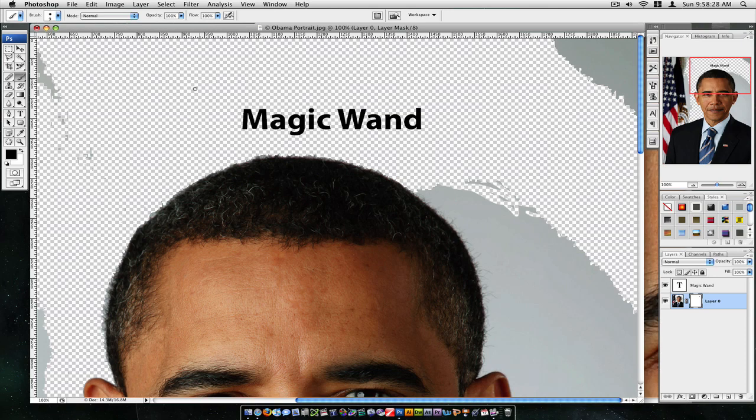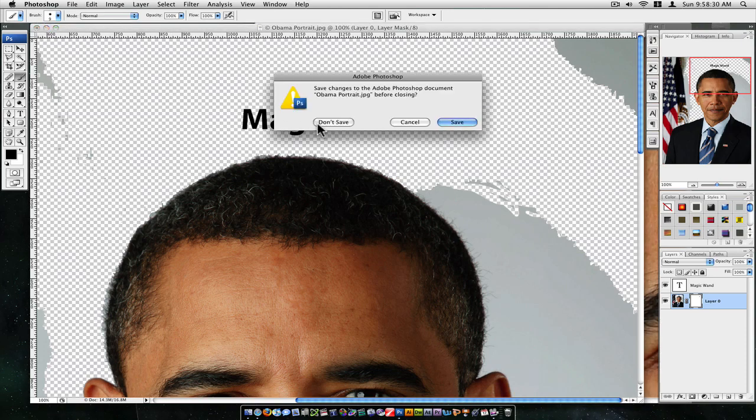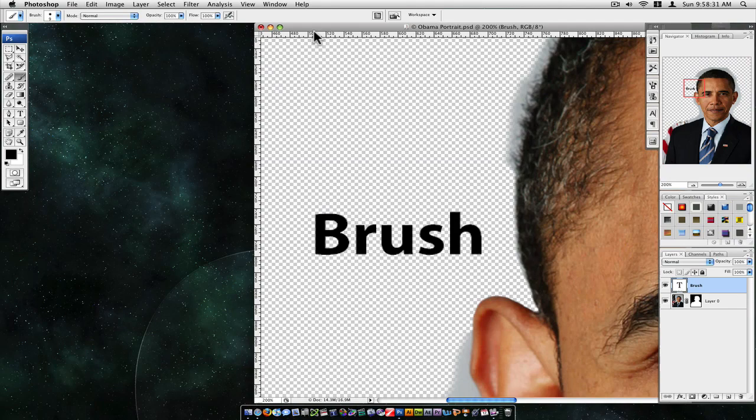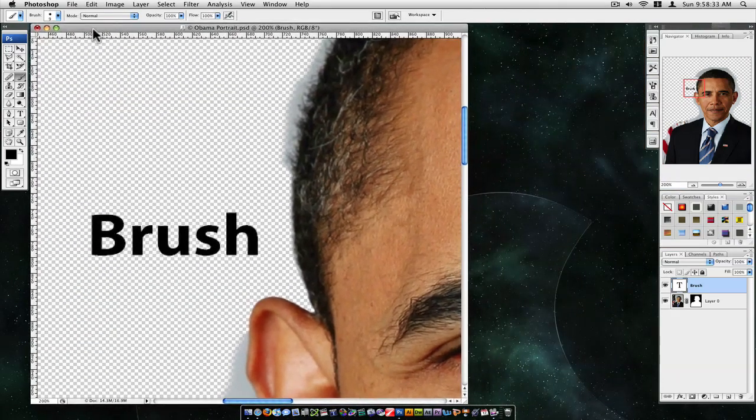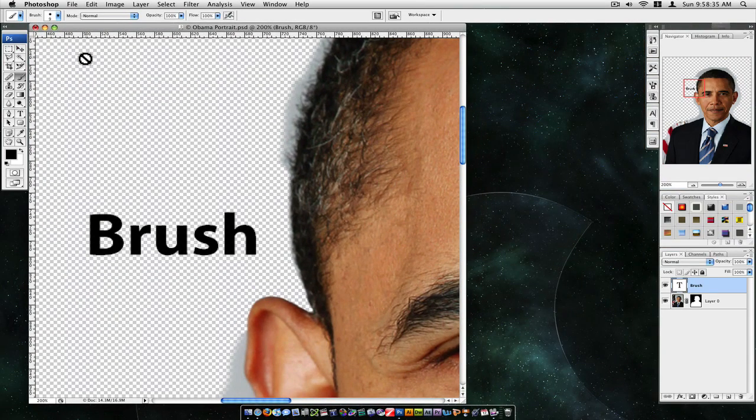This was a Connor Tutts tutorial. I hope you enjoyed this tutorial, and I hope you share this tutorial with others. Thanks for watching.